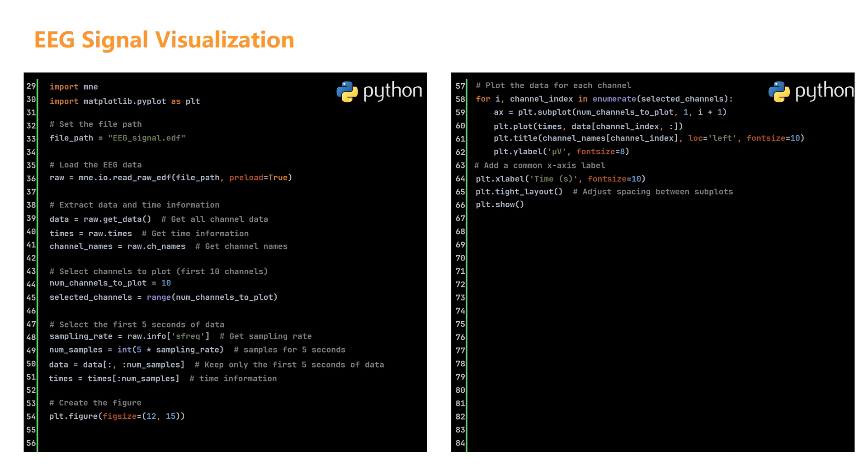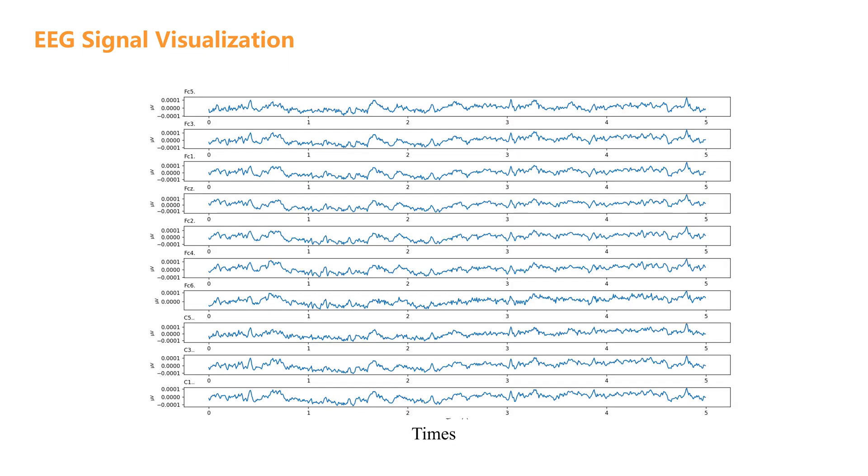Finally, we display the complete figure with plt.show. When you run this code, you'll see a figure appear with 10 separate plots stacked vertically. Each plot shows the electrical activity from a different EEG channel.